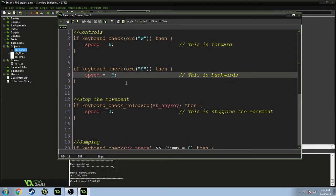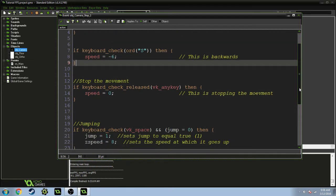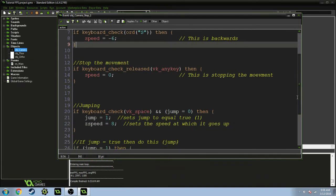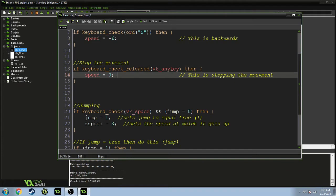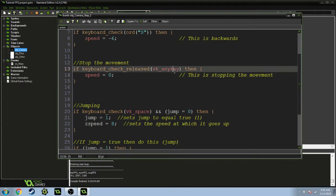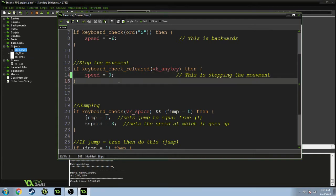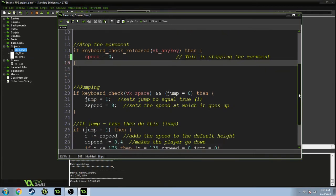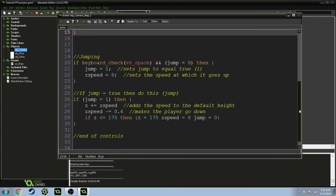This is stopping the movement. If you release any key and your speed is going to equal 0, you want it to equal zero, you don't want to move whenever you release a key. Then jumping is right here.